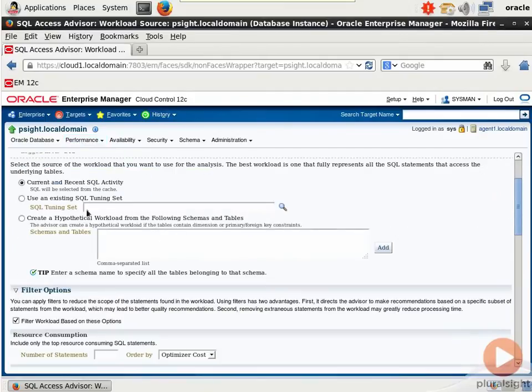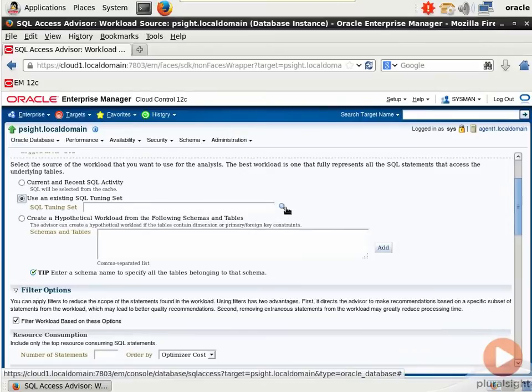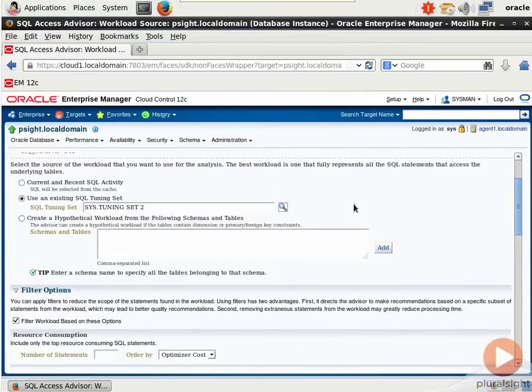The workload, as you know, can come from the SQL Cache, an existing Tuning Set, or a hypothetical workload. I'm going to select SQL Tuning Set, and I clicked that little magnifying glass to bring this up. I'll select my Tuning Set 2. I know that has some activity in it.